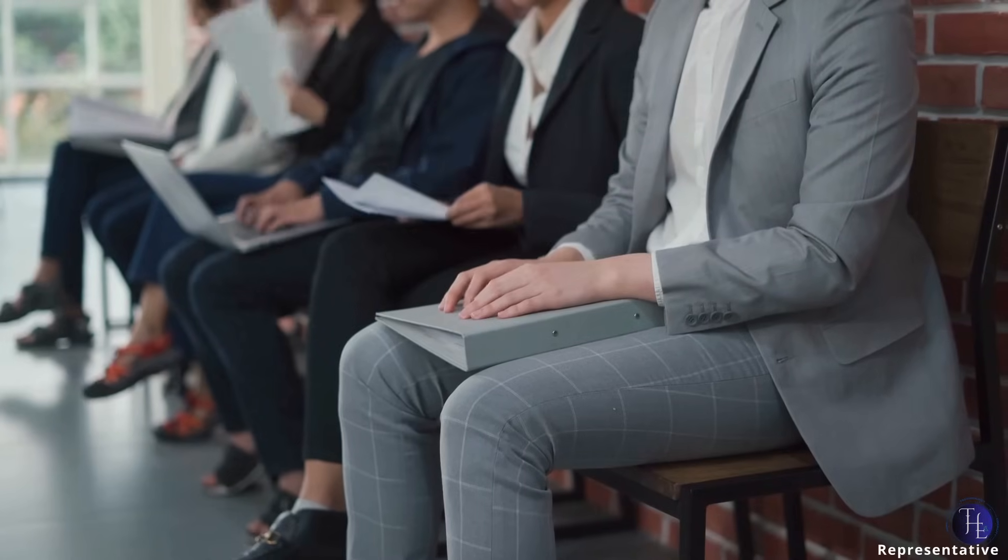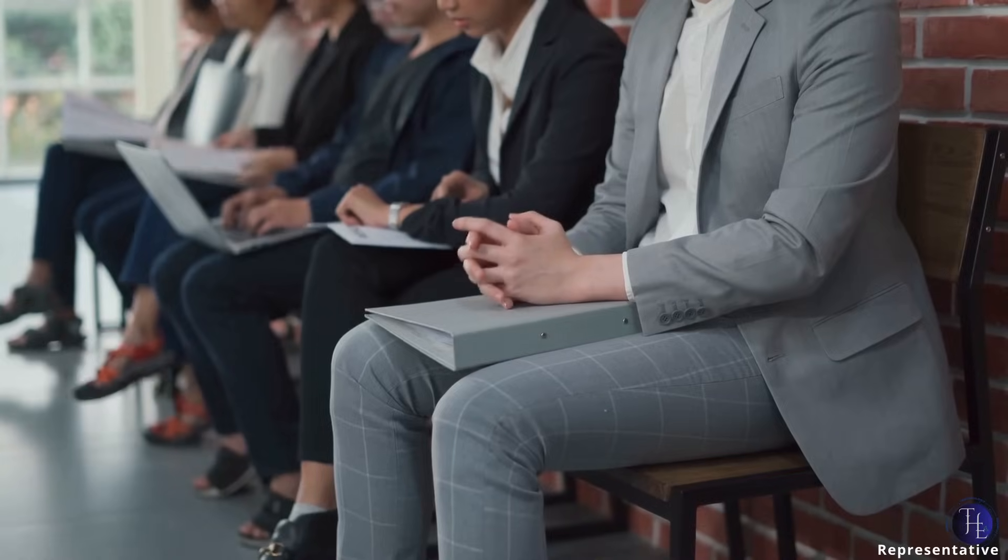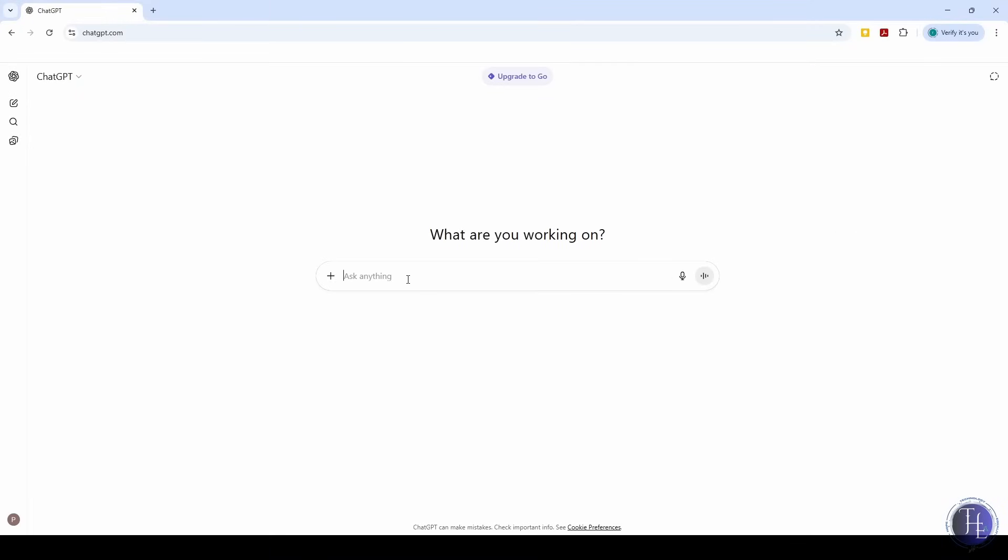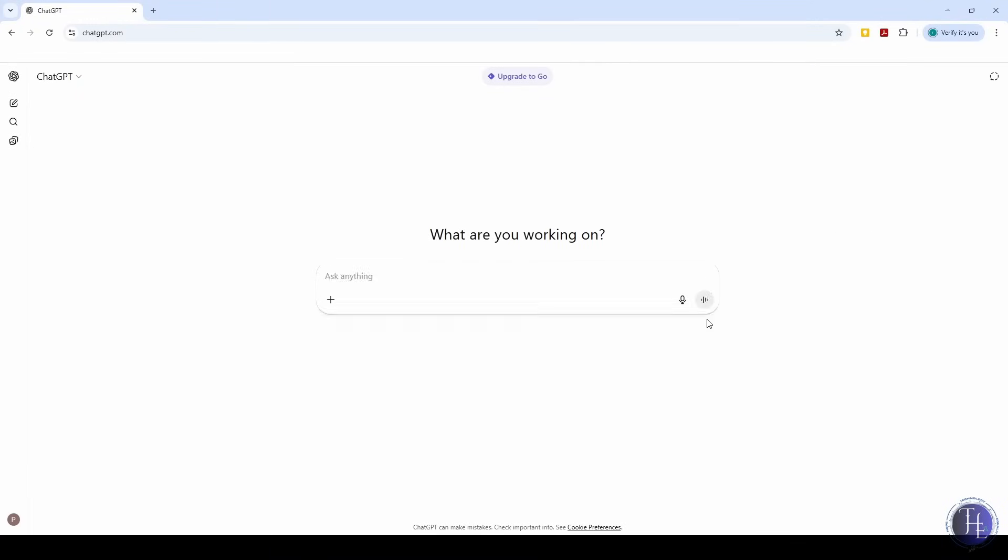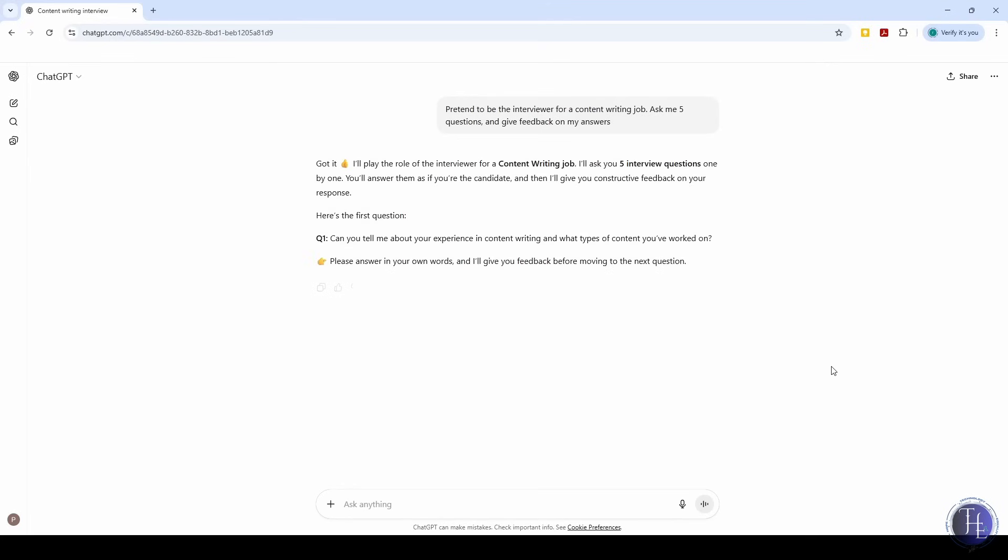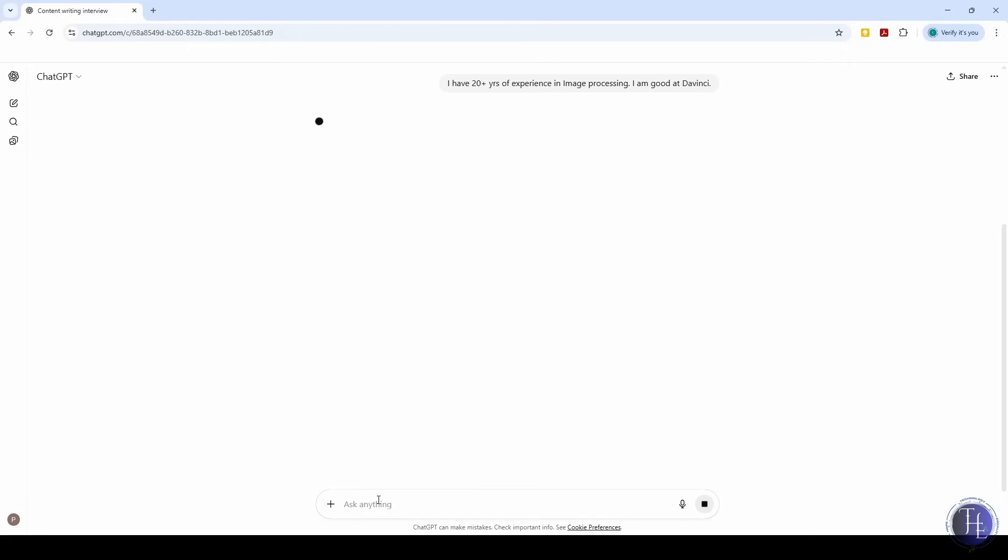When we had an interview coming up, we didn't know how to prepare. Just reading questions wasn't enough. We wanted to practice answering. We told ChatGPT, pretend to be the interviewer for a content writing job, ask me 5 questions and give feedback on my answers. It was a great way to practice, especially when we didn't have anyone else to do a mock interview with.